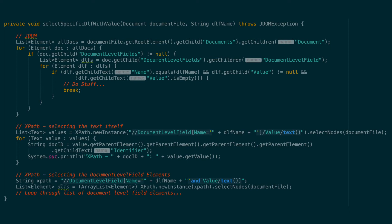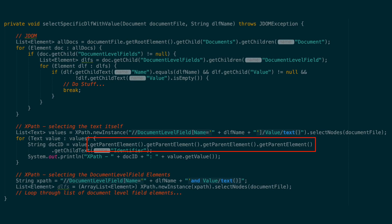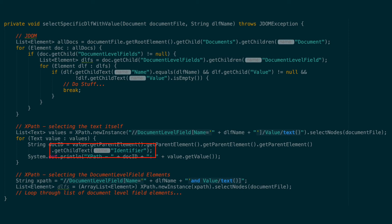Using this method, we can still get to document level details by calling get parent element four times on the text. The first time gets us up to the value element itself, then the document level field element, followed by the document level fields element, and finally the document element. We can then call get child text with the name of the element we want, for instance identifier, to get document details.